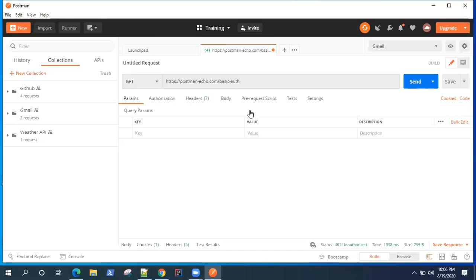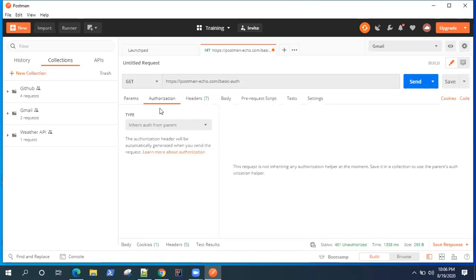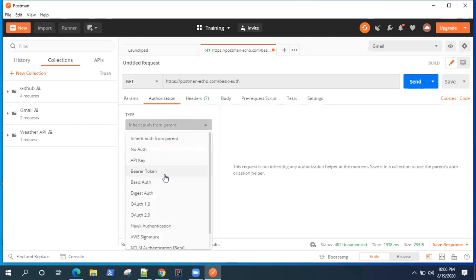Hey everyone, welcome back. So until now, we have seen some of the authorization types, like the bearer token and also the OAuth 2.0.